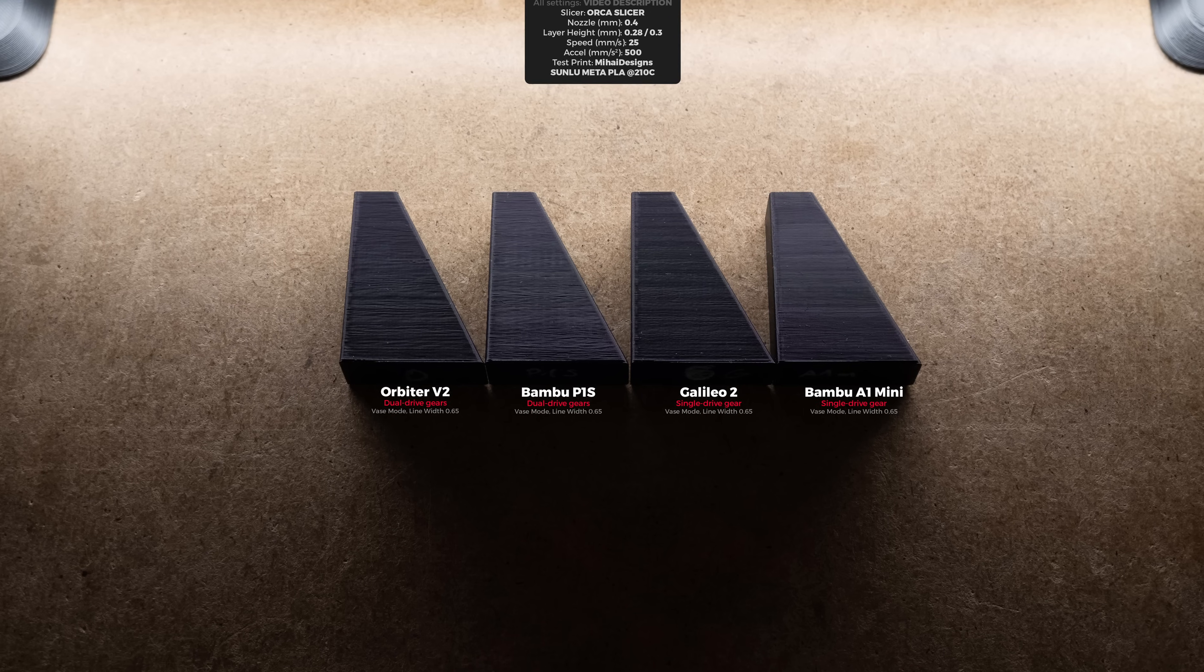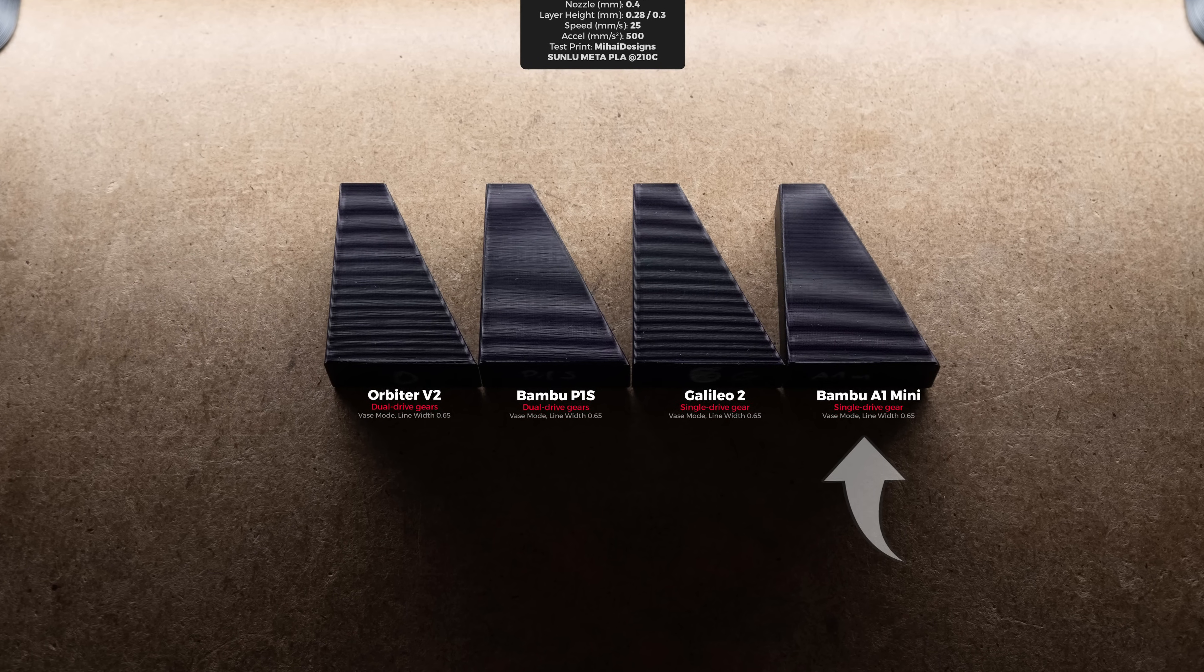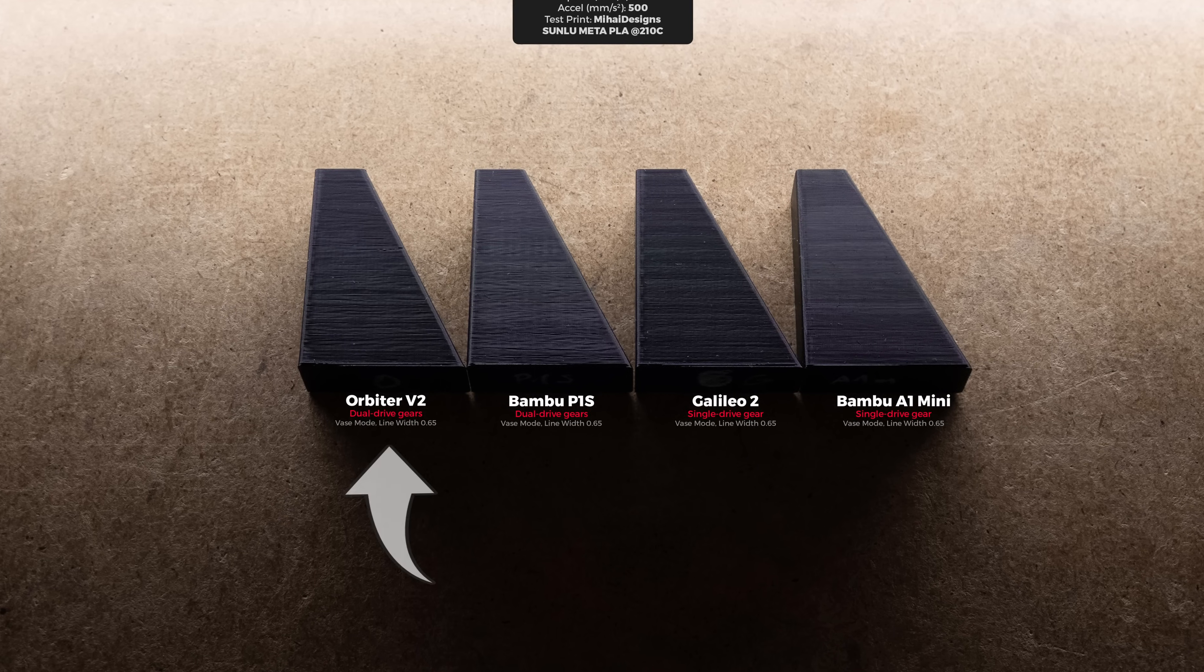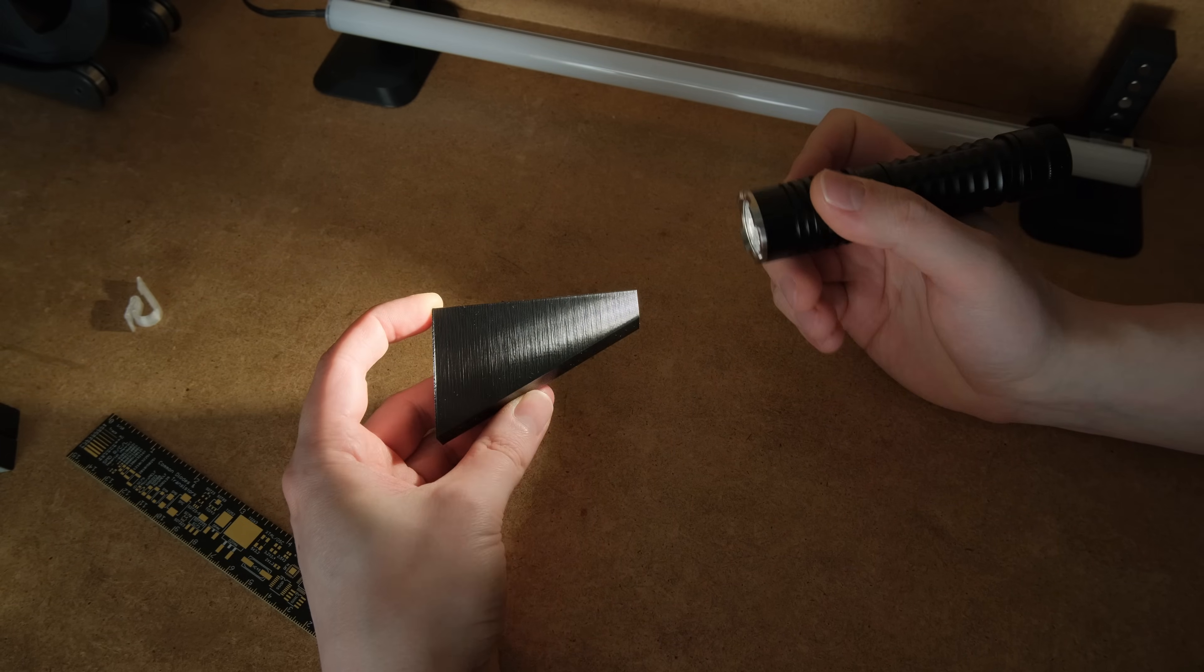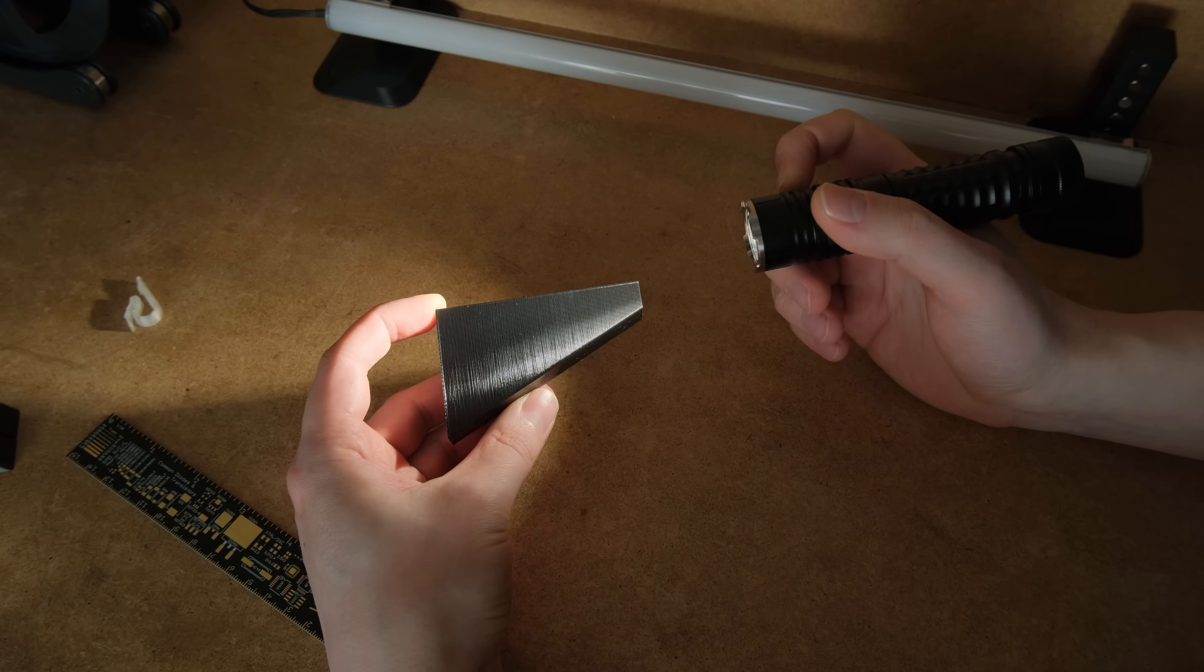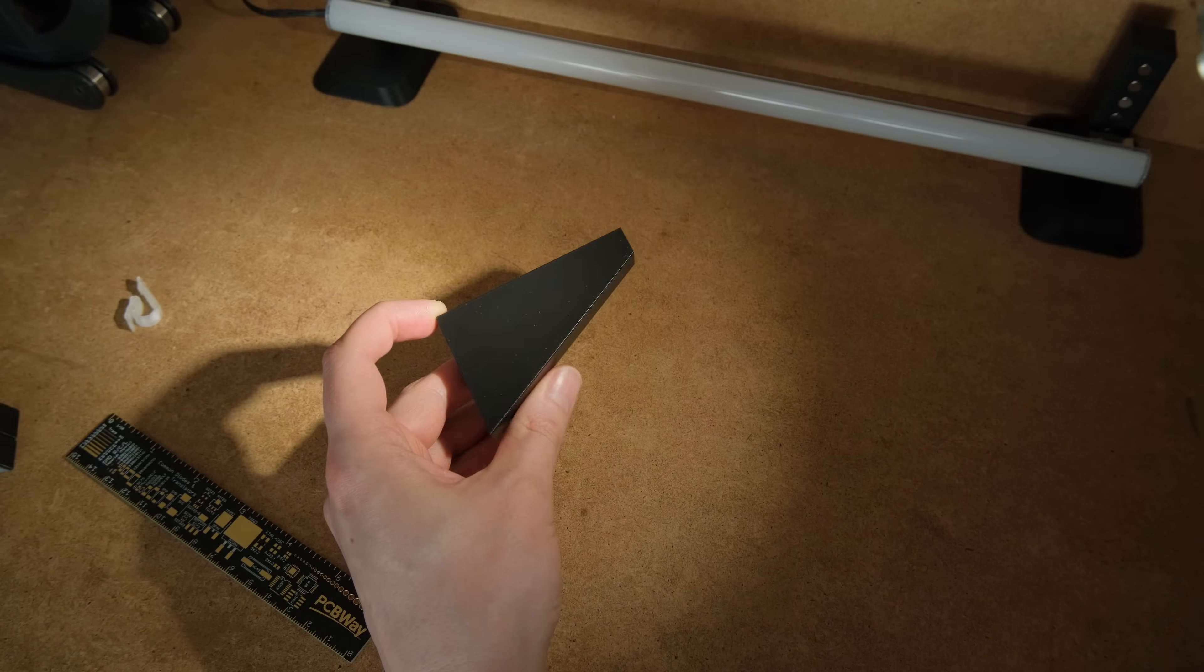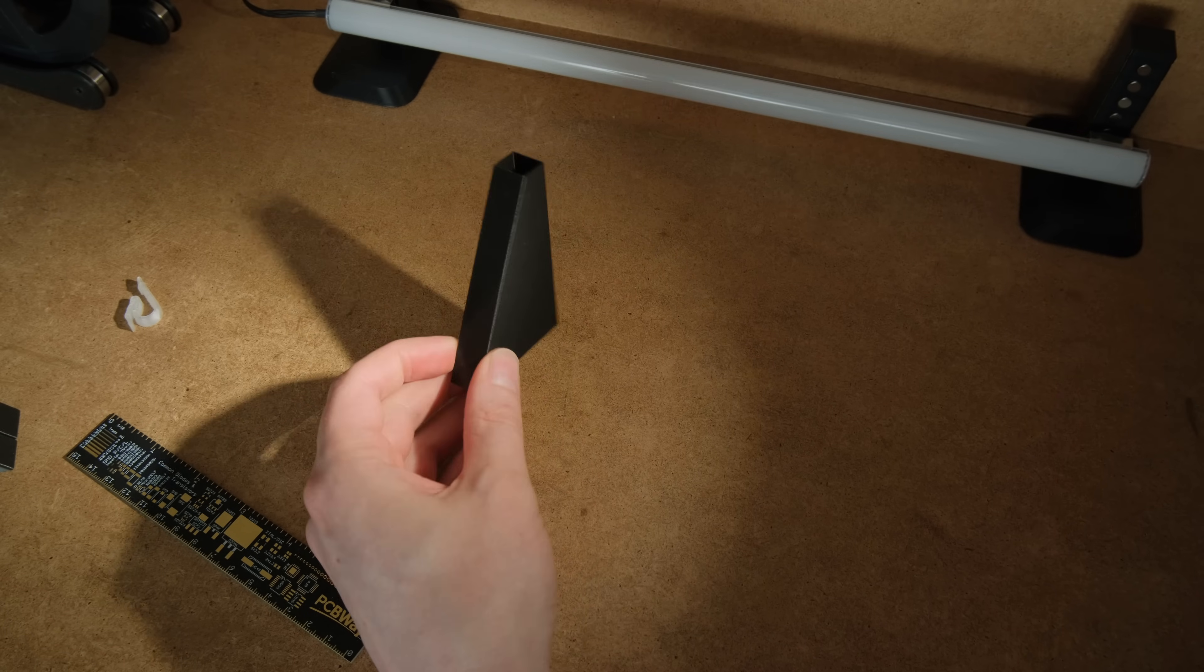If I had to rank this group of prints from best to worst it would be the A1 Mini, Galileo 2, P1S and the last Orbiter 2. We also must keep in mind that all these shots are in the worst lighting conditions and you will never see this with regular lighting unless you decide to start peeping on your prints with a flashlight.